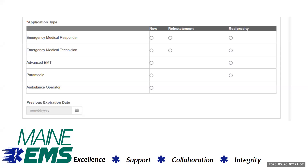You must select the right application, as this form changes based on your selections. For instance, if you are a reciprocity applicant, you will be required to upload information about states that you've lived in previously, and provide additional details about which states or territories you previously held licensure or certification in.